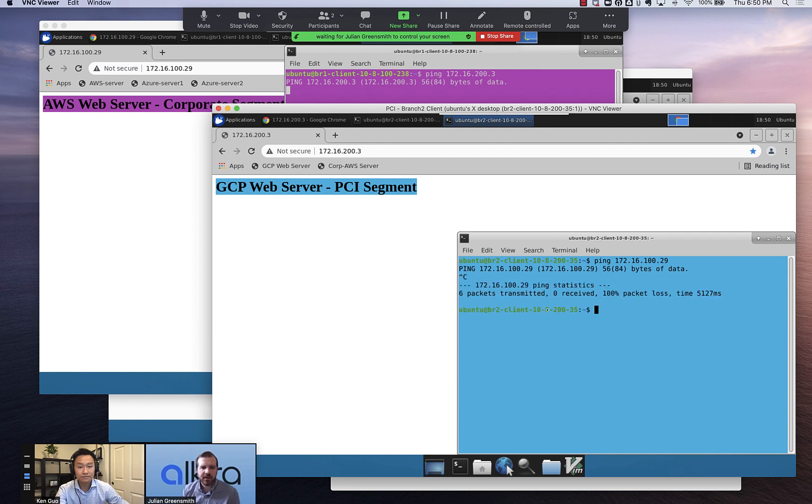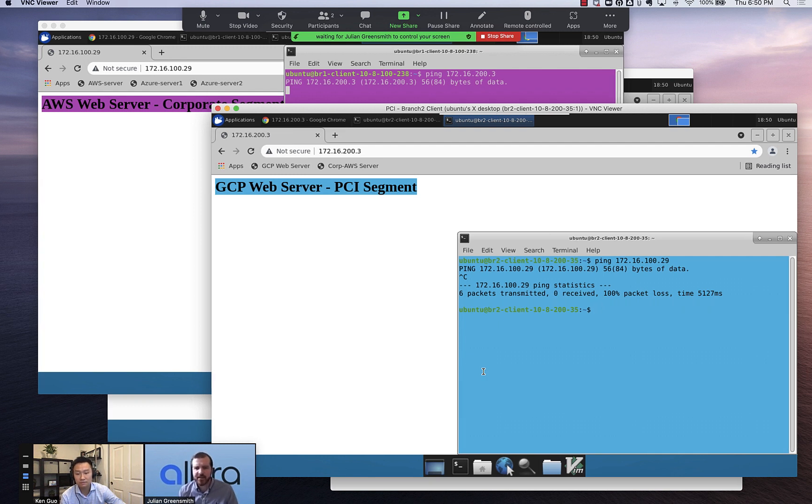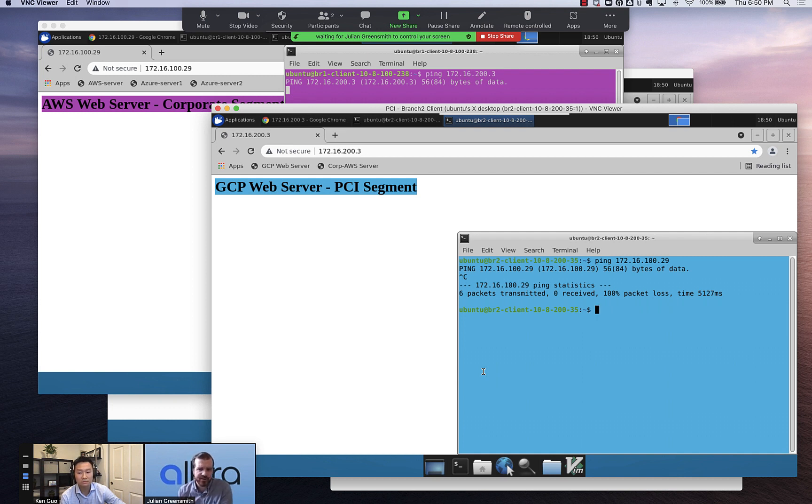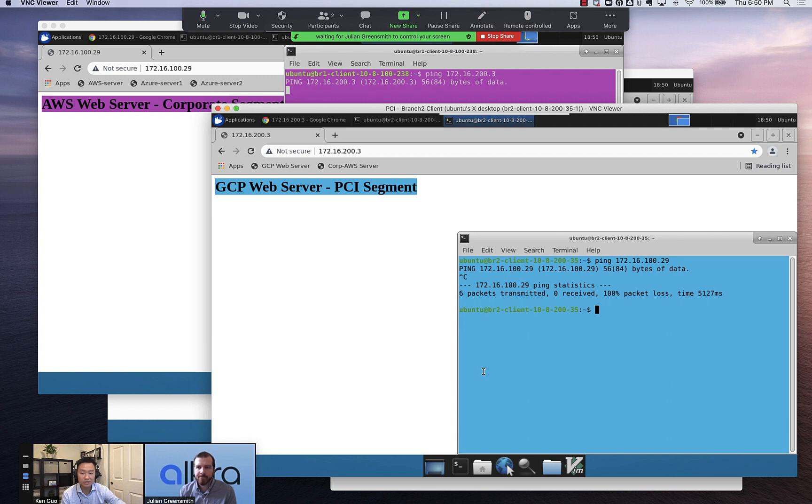This is a great example of how we can provide that PCI segmentation that's really mandated by the standard inside cloud environments that potentially don't even support segmentation natively. So currently, as far as we know, there is no support for native segmentation inside any of these cloud environments.